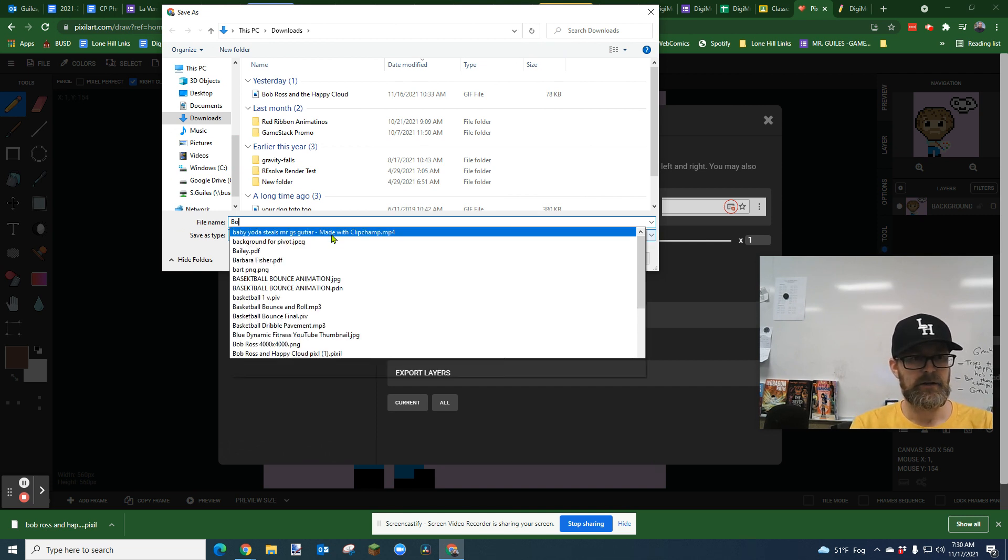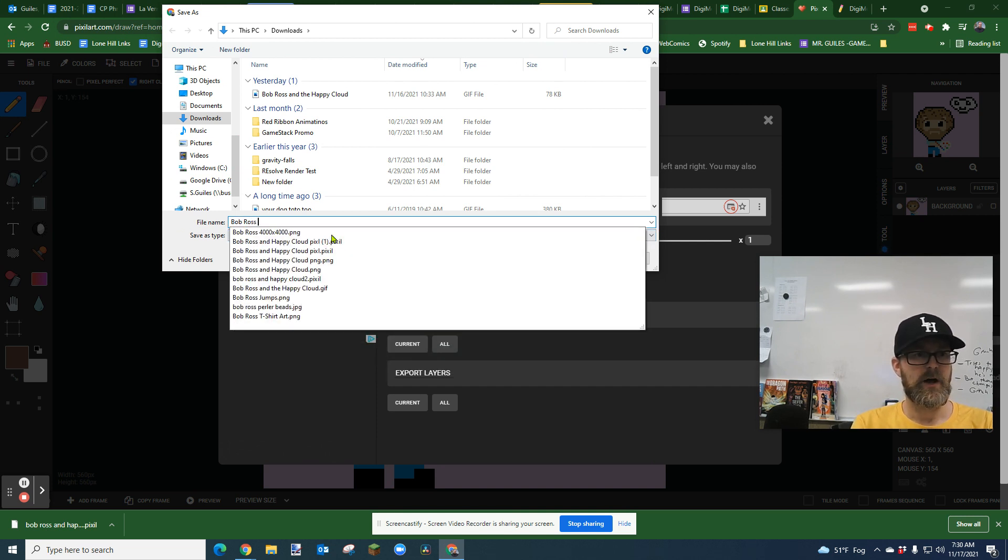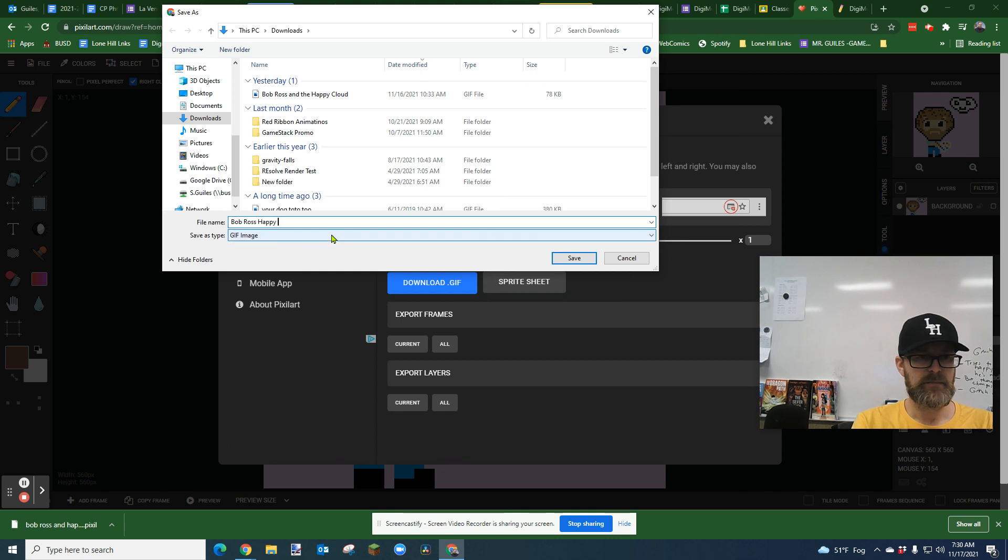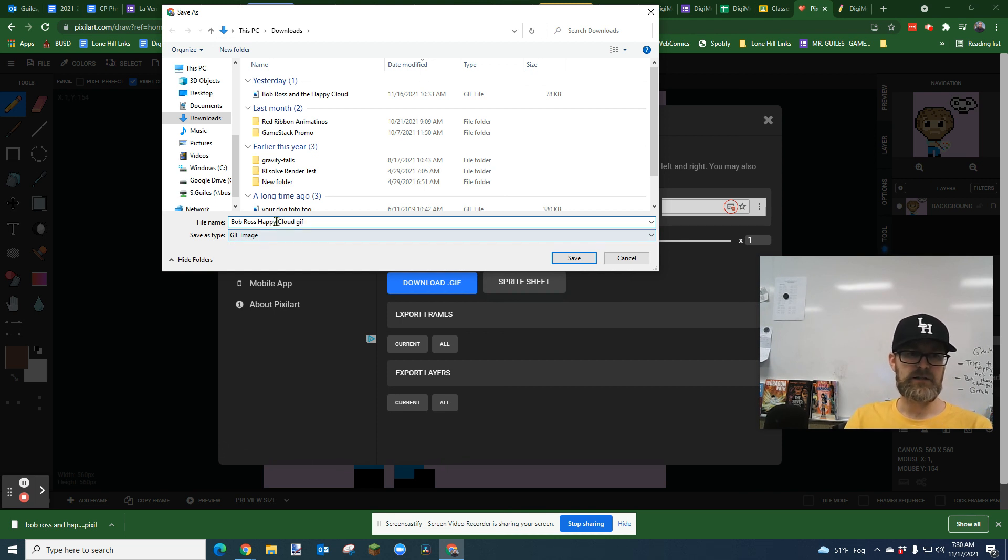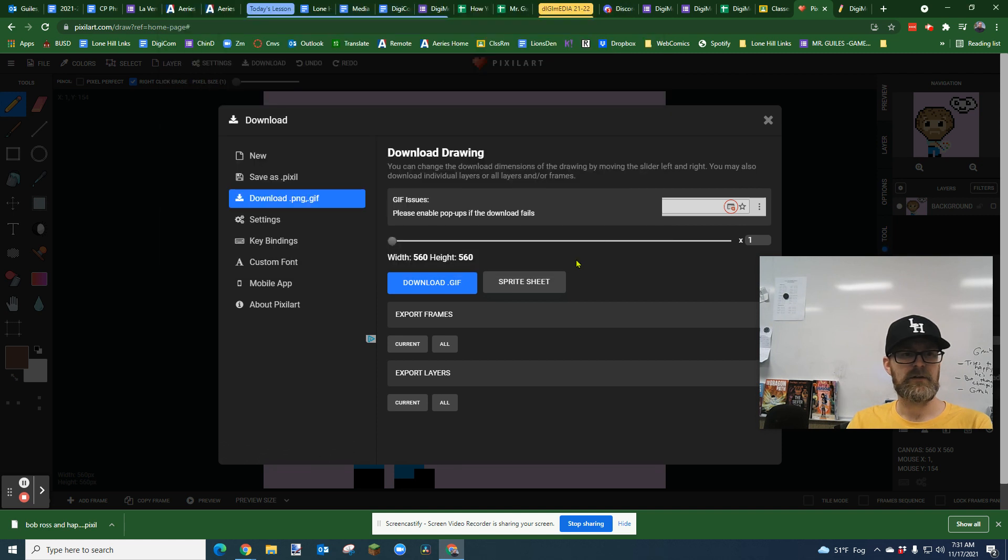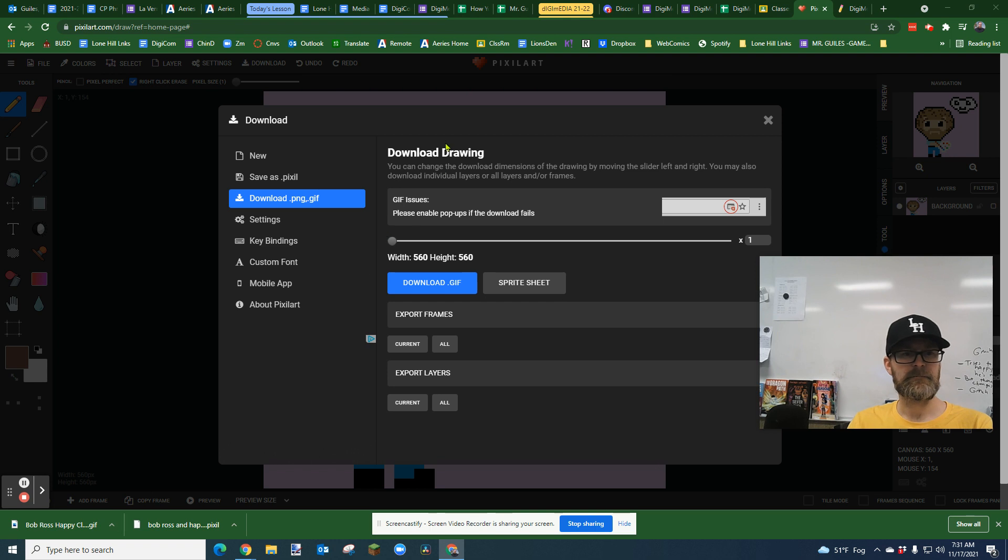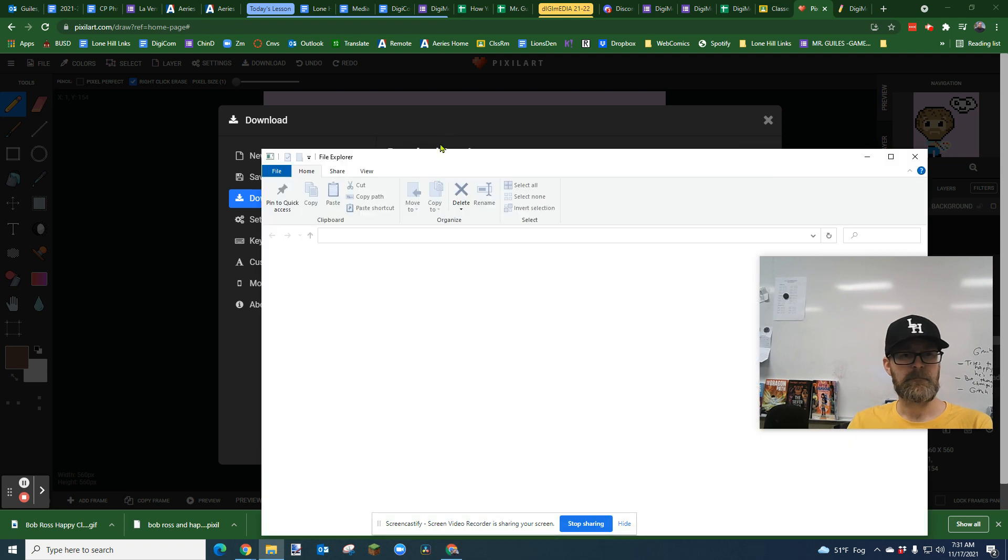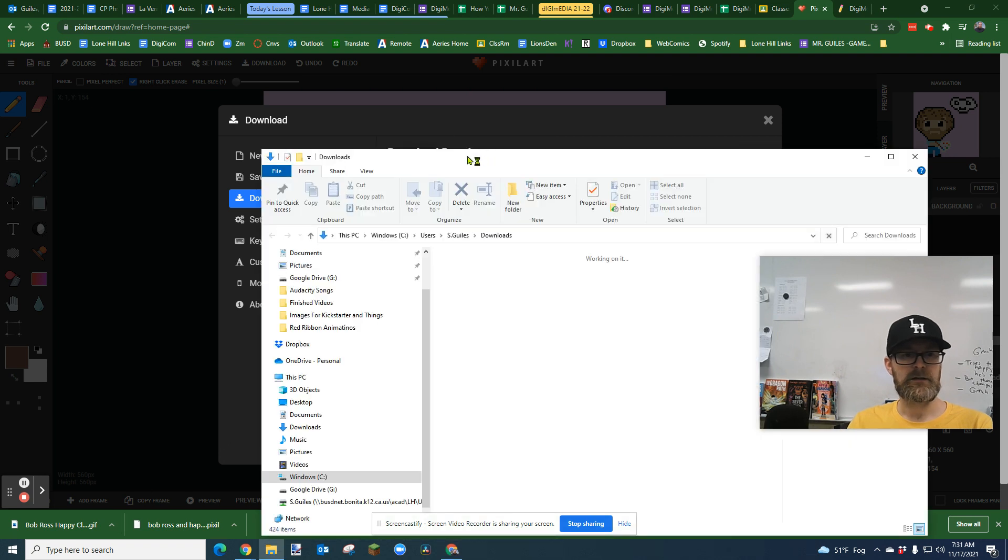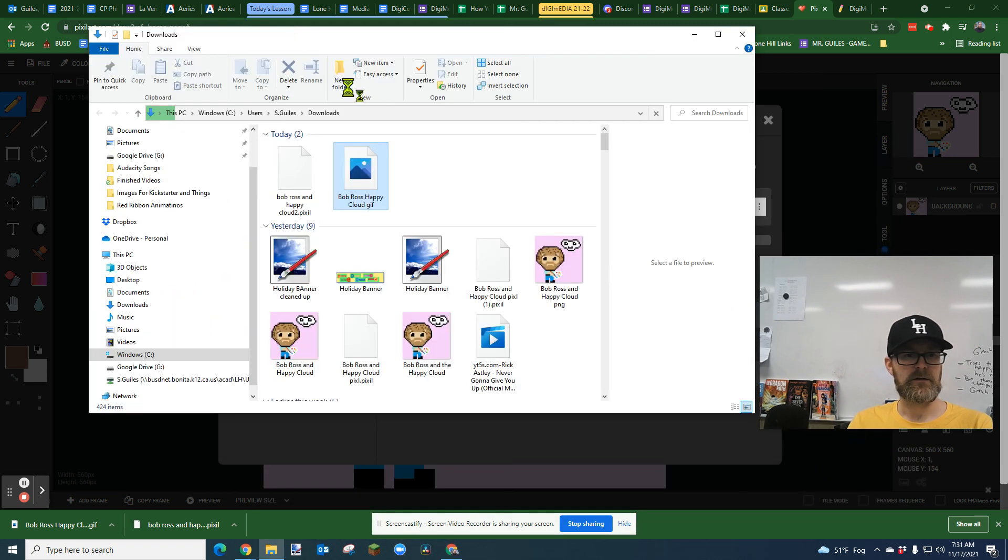So I'm going to call it Bob Ross happy cloud GIF. I'm just calling it that so I know because I have PNGs and GIFs and that helps me. Okay. And then you can look at it by clicking on the little arrow, shown folder. And there it is.